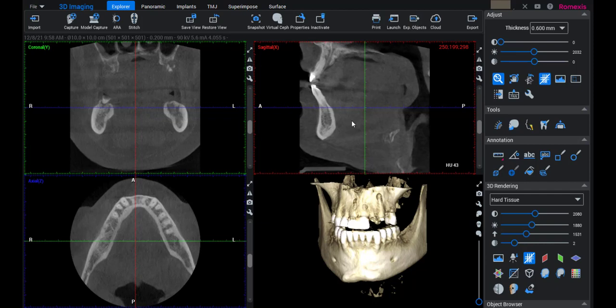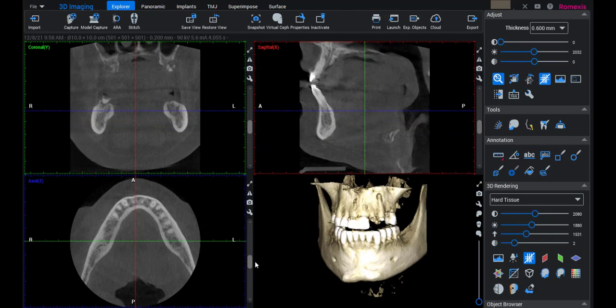This video shows how we use Romexis when we're evaluating a single tooth problem, or how to isolate a tooth. When we scroll through the axial view, you can see there are multiple problems.